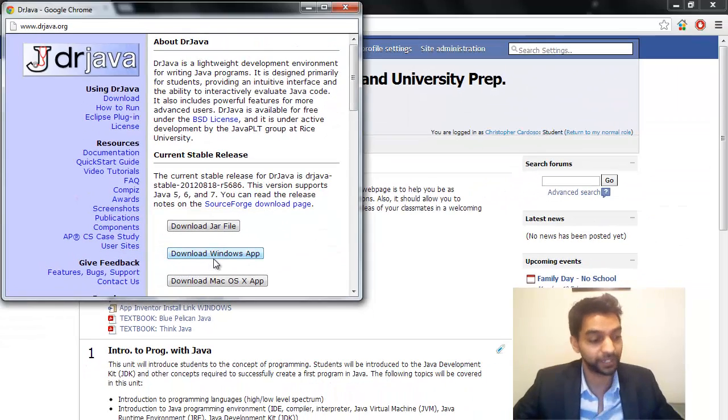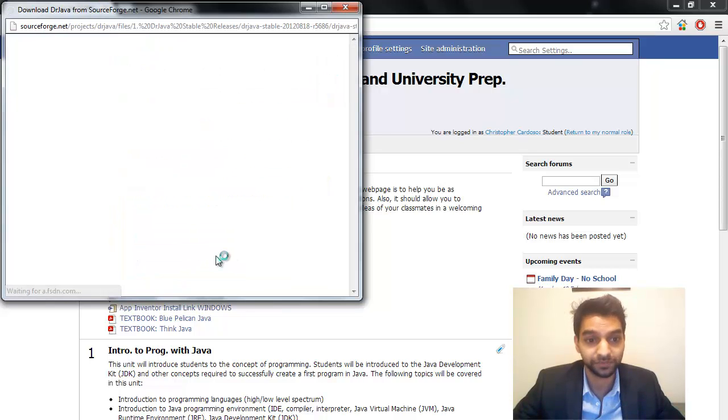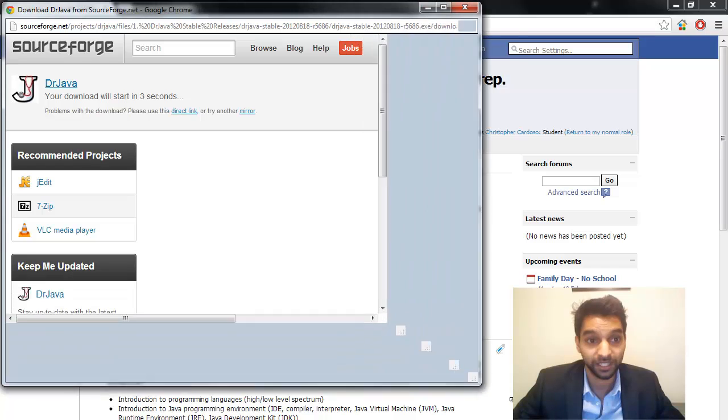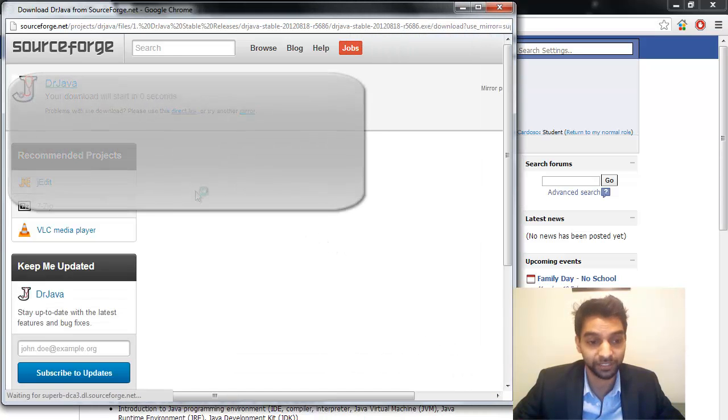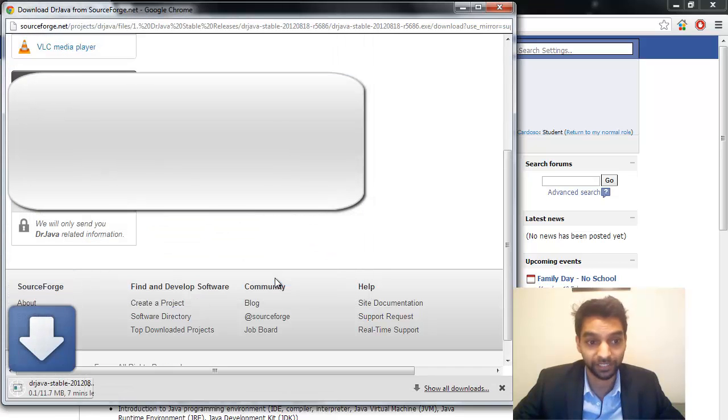So go ahead and download the Windows app. And it's telling you here that you need to wait a few seconds. There we go. So I'm going to save that.